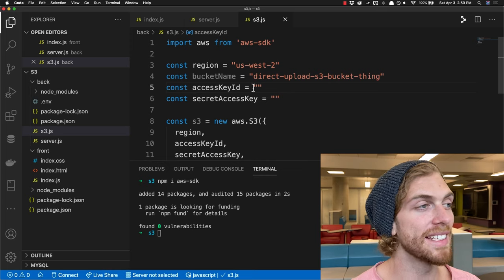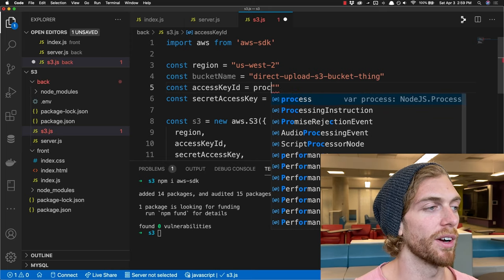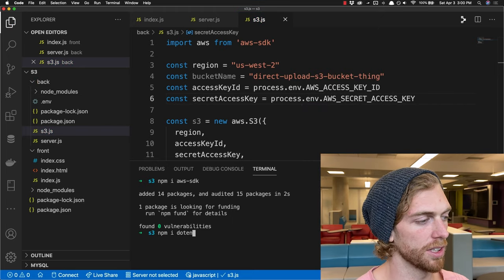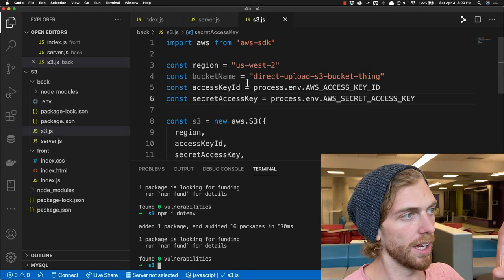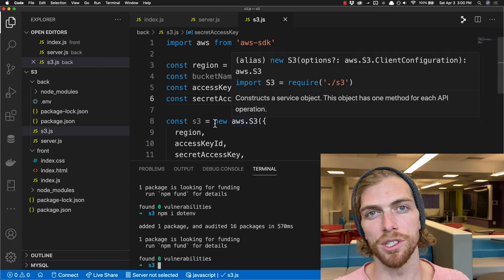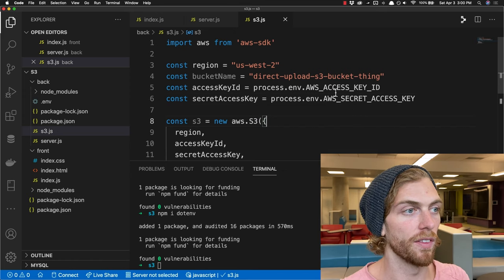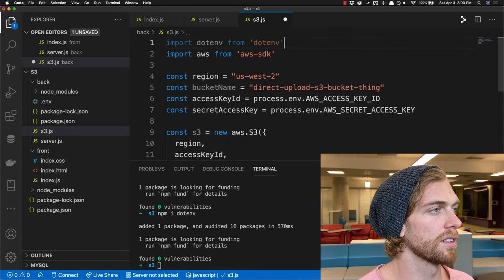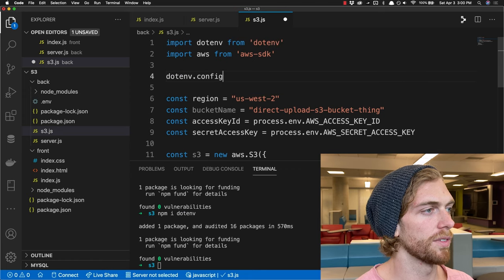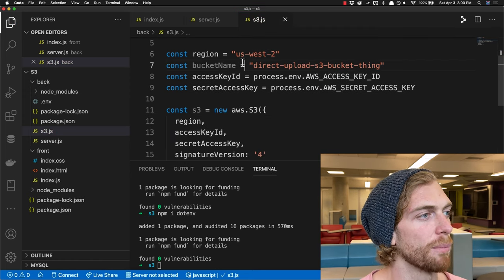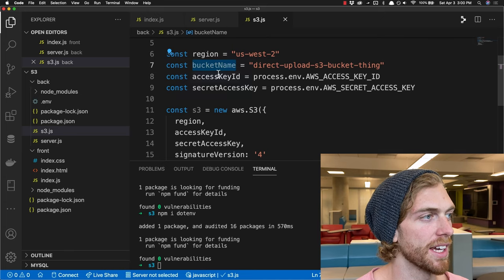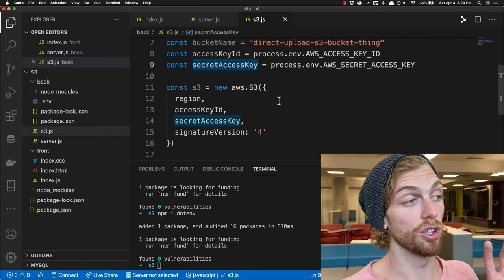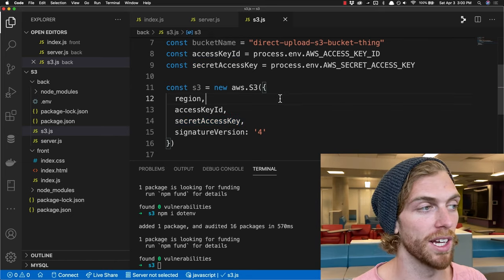I'll access those details through environment variables and npm install the dot-env library to make this work. In development I'll have a .env file, and on my production server I'll have the environment variables set up on that server. I import and configure dot-env, so now my server has the S3 bucket name, region, access key ID, and secret access key — and should be able to create that secure URL for my client to use when posting the image to the S3 bucket.